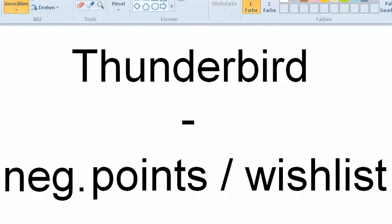Hi! In this video I want to show some negative points about Thunderbird's newsreader functionality. So let's get started.